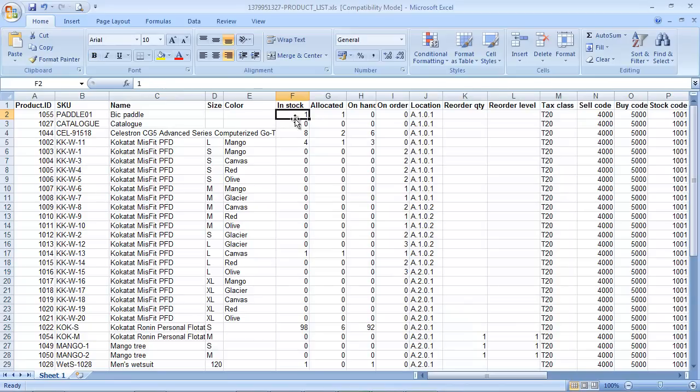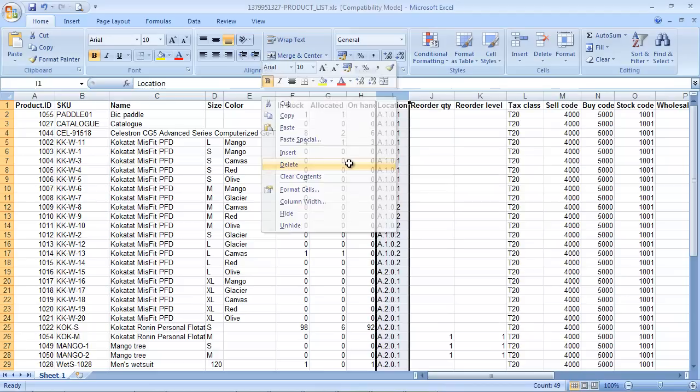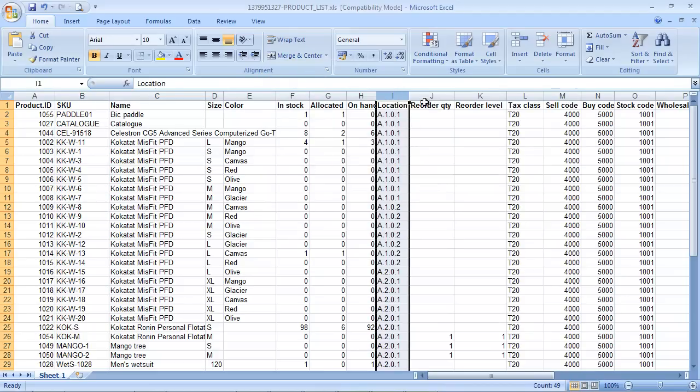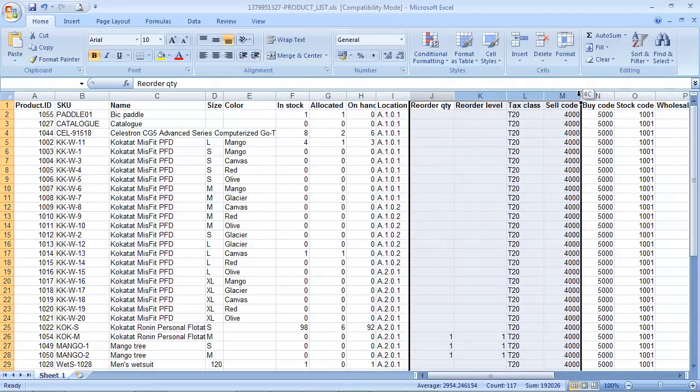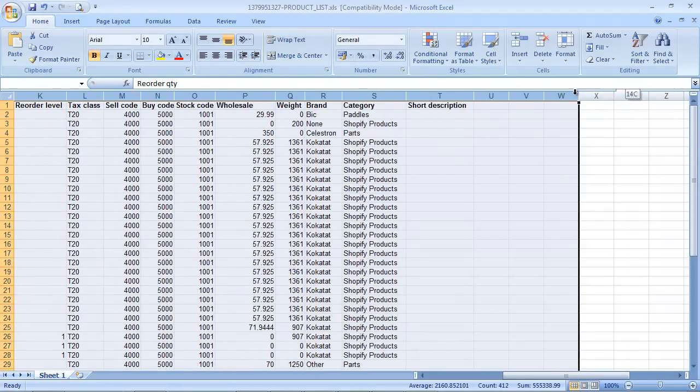Keep the inventory columns of course: in stock, allocated, on hand. We don't need to know the number on order. And then we'll clear out everything apart from the location.